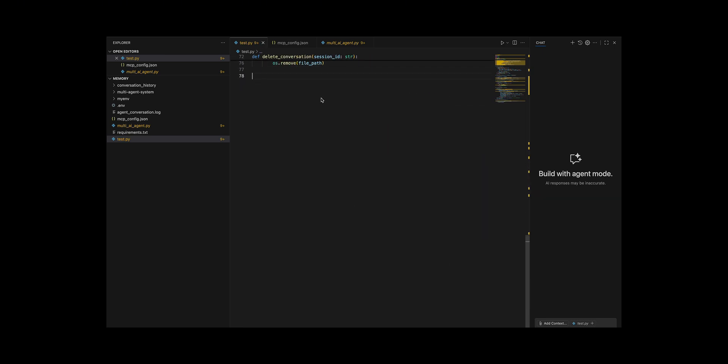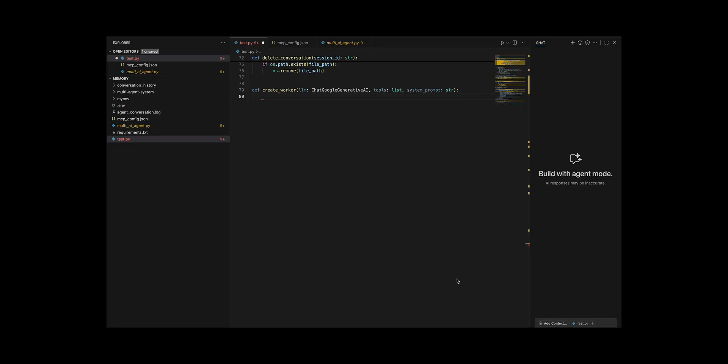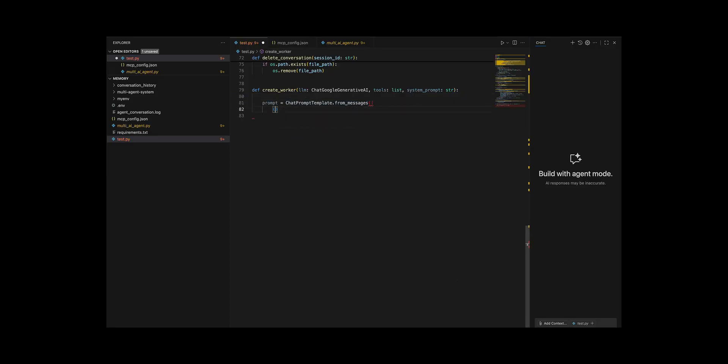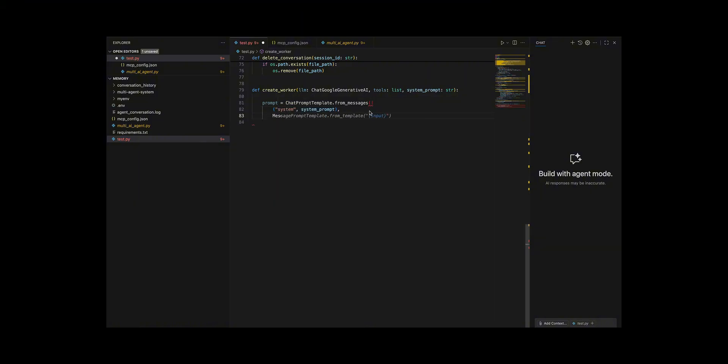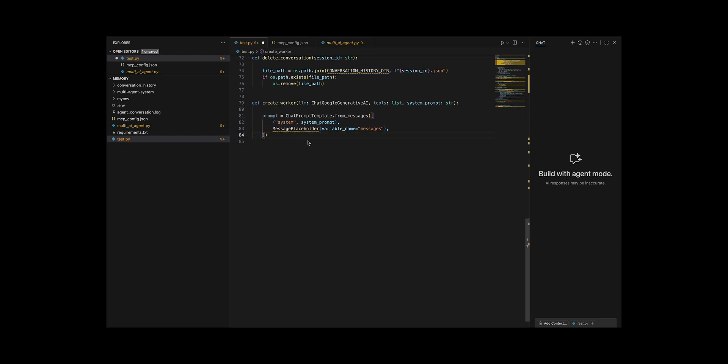I made a pair of helper functions to spin up a worker agent and a supervisor agent that coordinate tasks in a multi-agent setup. I wrote create_worker to take a language model, a list of tools, and a system prompt, then build a chat prompt template consisting of a system role message plus a placeholder for past conversation history, and finally return a pipeline that connects this prompt with the LLM bound to its tools.